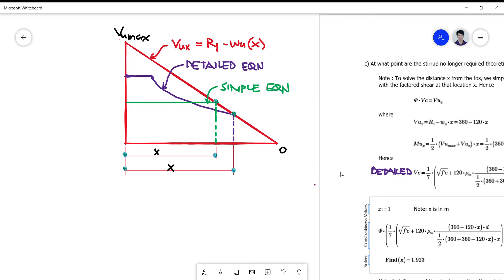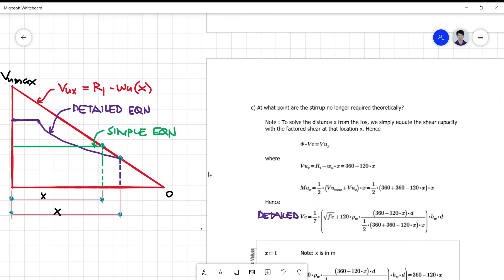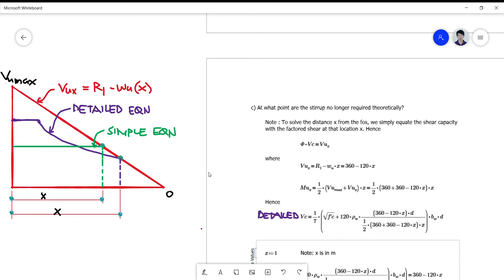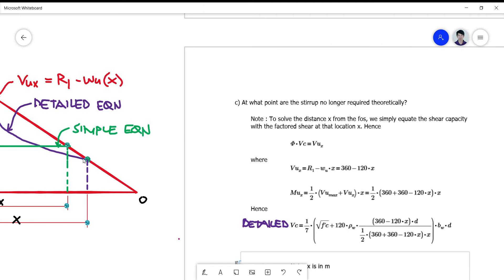From elementary algebra, to find a point of intersection, we equate the working equations — both the detailed and the simple — with the factored shear equation. The point x where the detailed equation and the factored equation meet represents the point beyond which stirrups are no longer theoretically required.